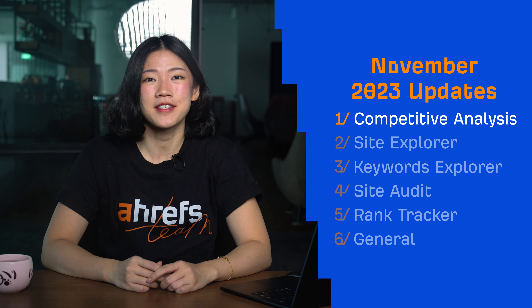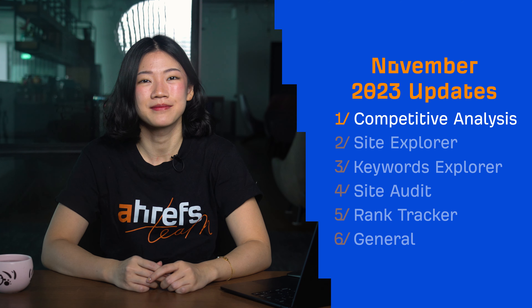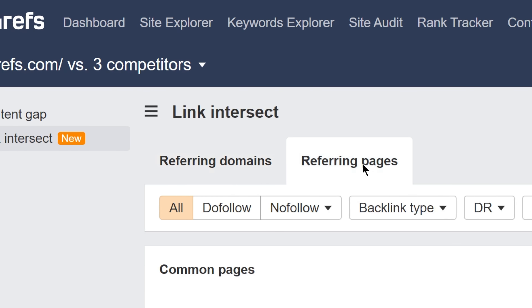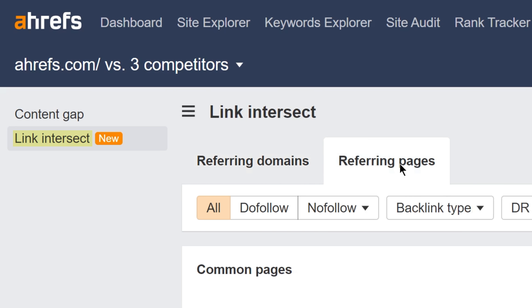Let's start with Competitive Analysis. In Competitive Analysis, we've released Link Intersect 2.0.